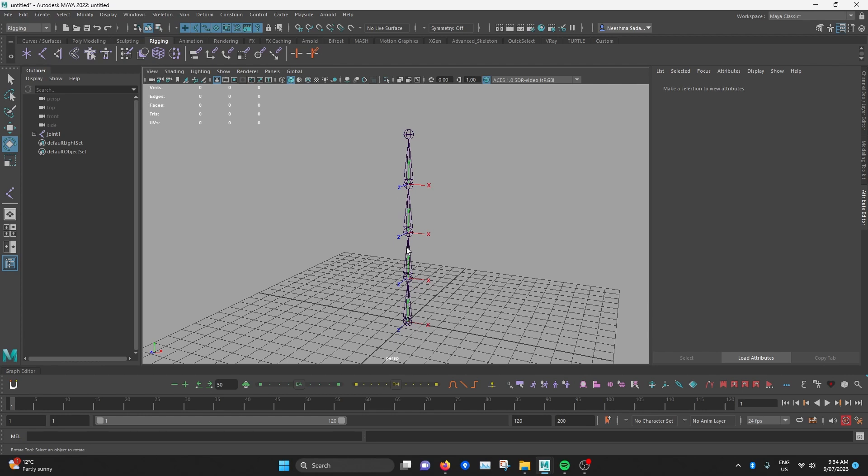In the next video, we're going to use this knowledge to add joints for Jinx's model. For real this time. Thanks for watching!